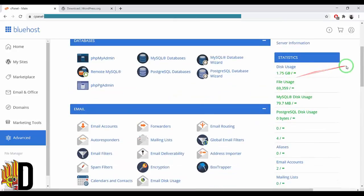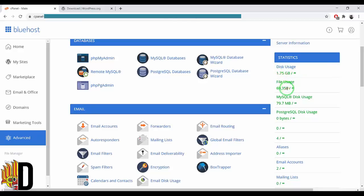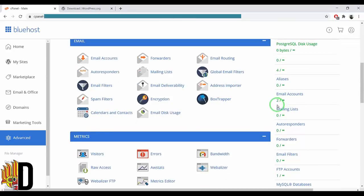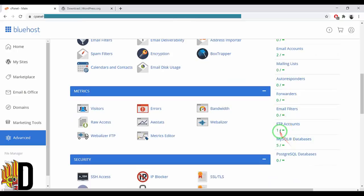Now we have two tasks. This is in the UNTD program. I have 5.75 GB, so we can use this. We have unlimited file usage. We use a partition of $32. MySQL disk usage has been used. There is an email account, an FTP account, and a MySQL database.